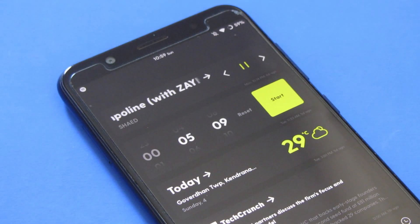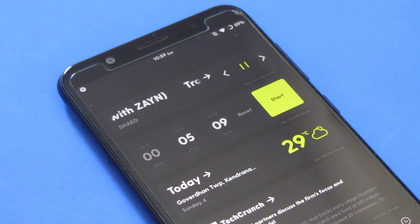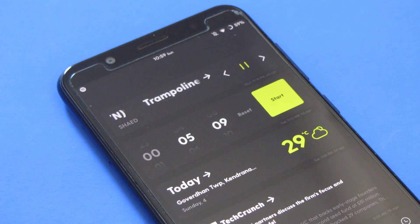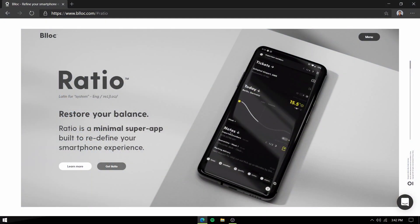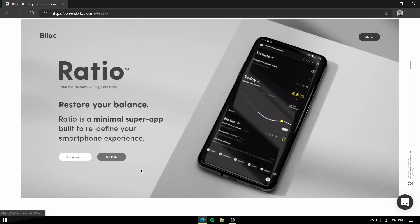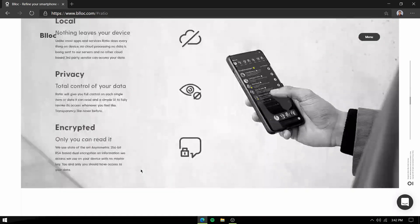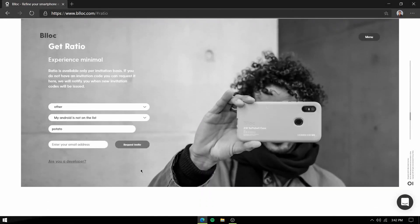Hey everyone, hope you're doing well. This is Rishabh from Ascending Techie, and today we are going to talk about Ratio launcher from Biloc. To get the launcher, go to their website biloc.com, enter your email address, and they'll mail you a link to download the APK.